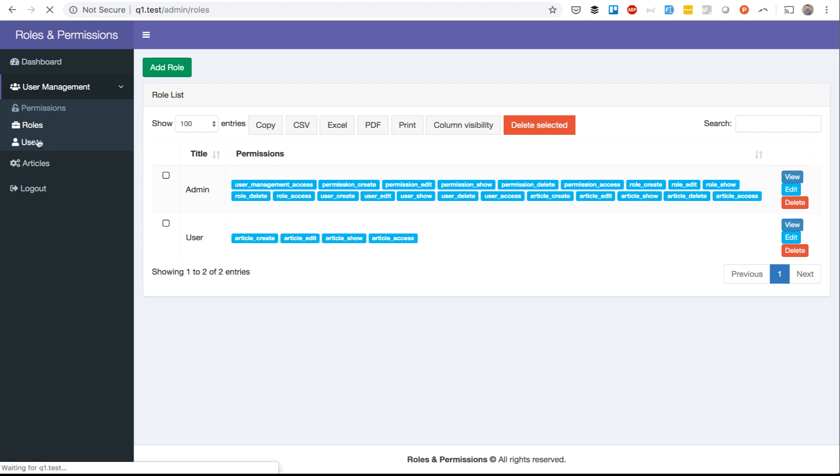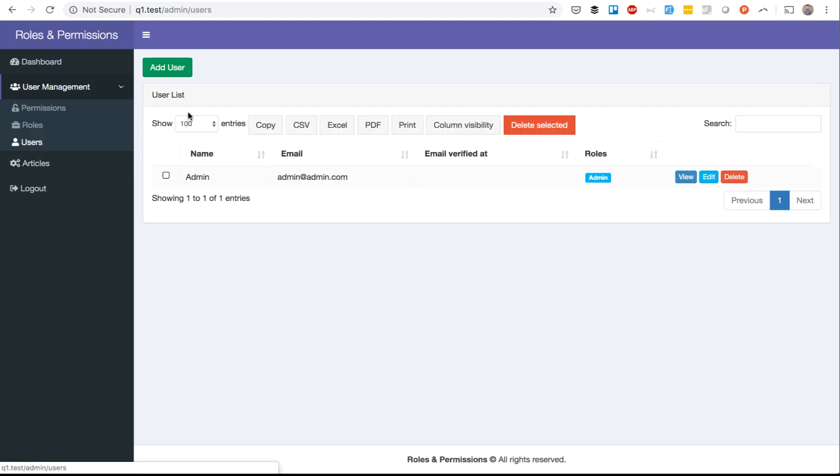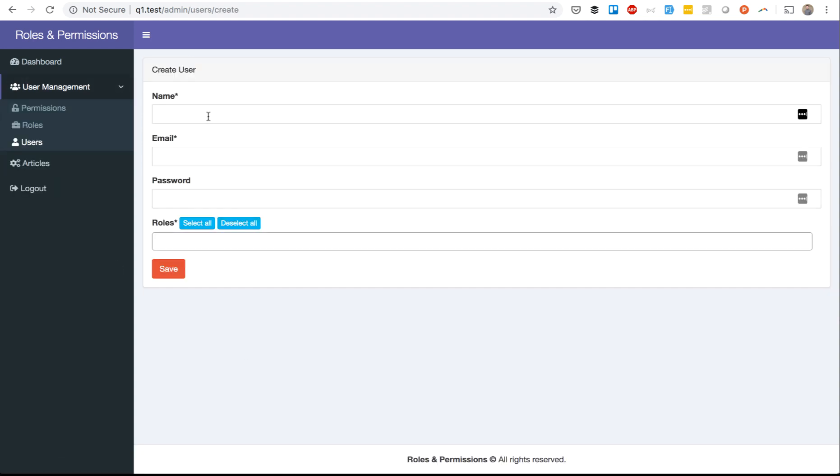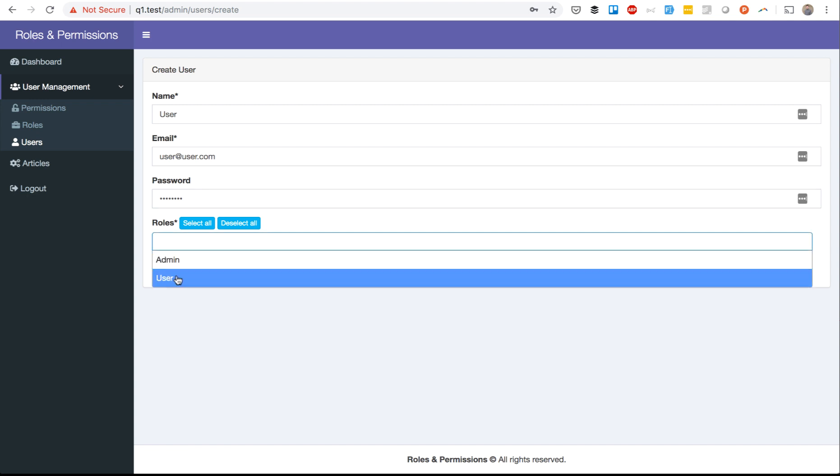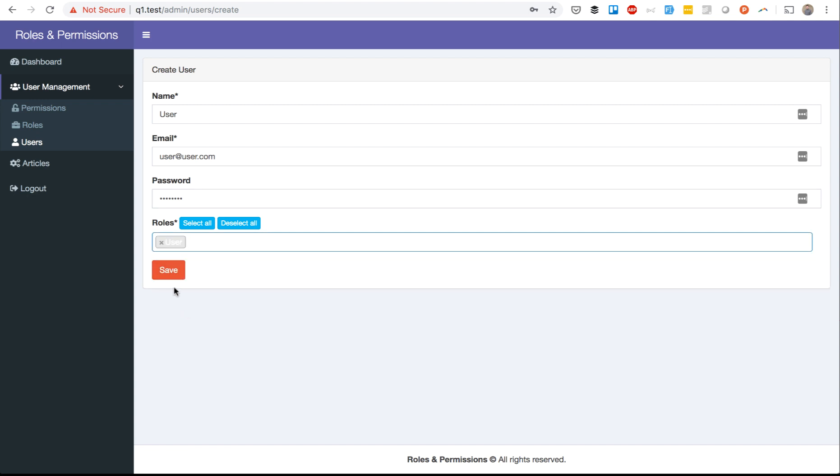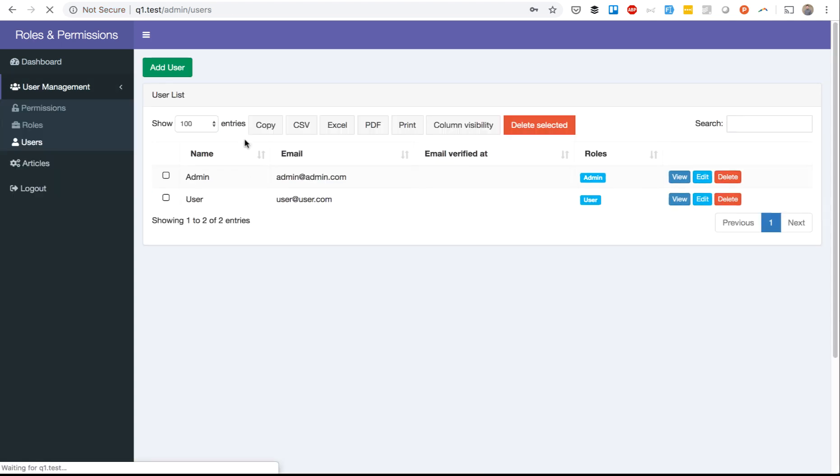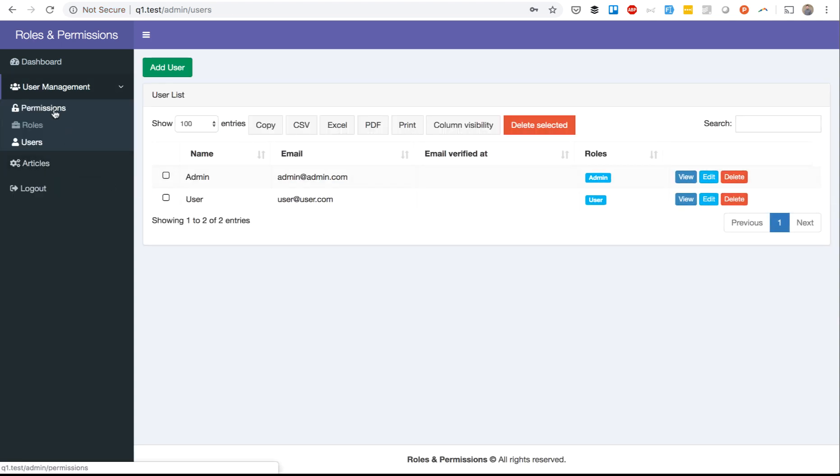While creating users, you can create a user and then choose the role. For example, admin or user, you save. And then you also can add more permissions. So this is how you can manage it visually.